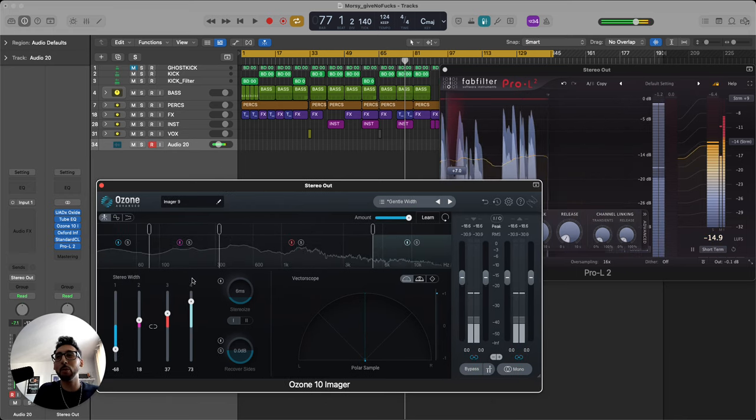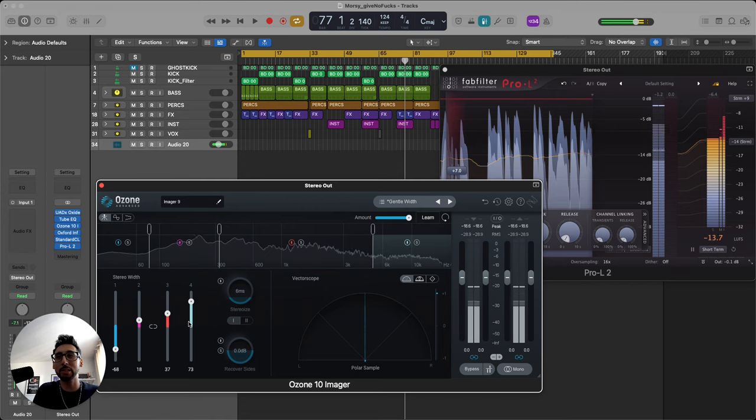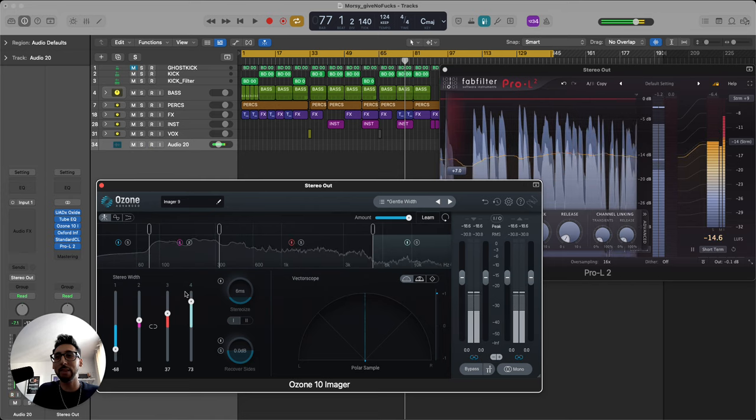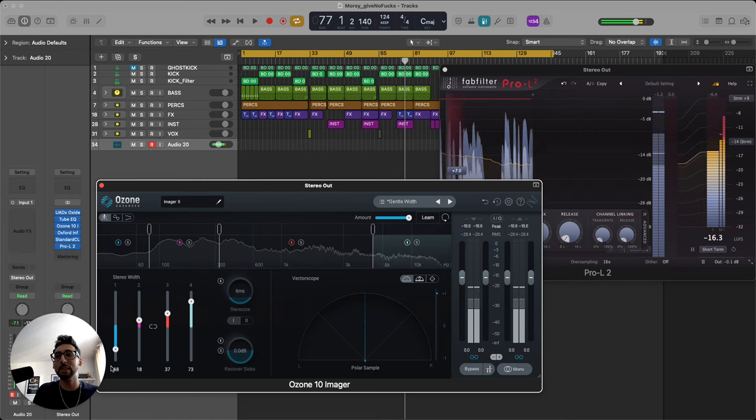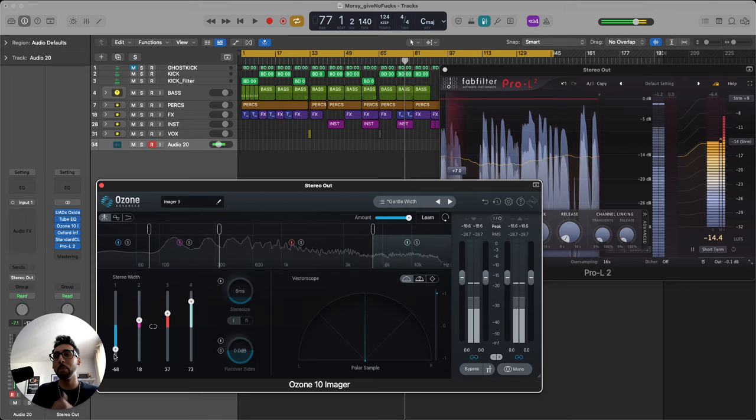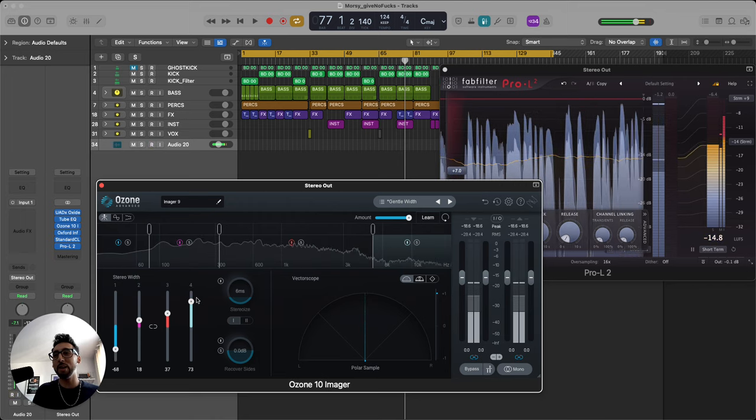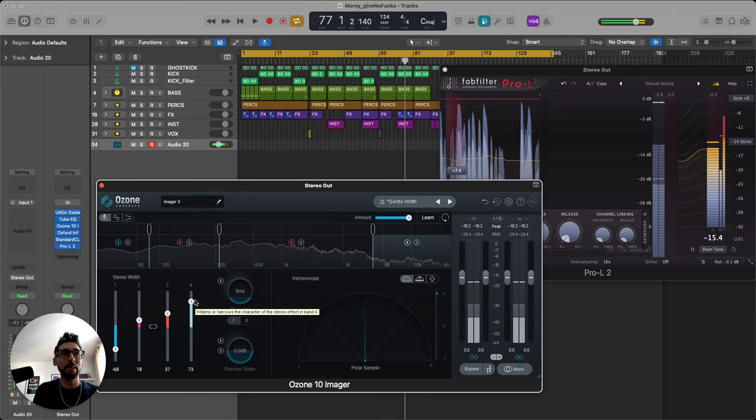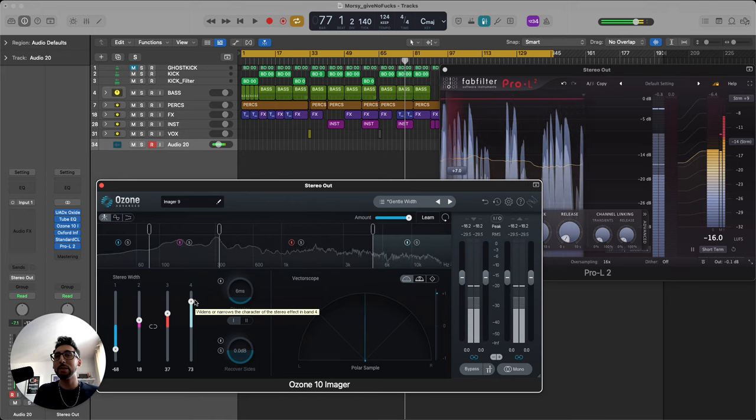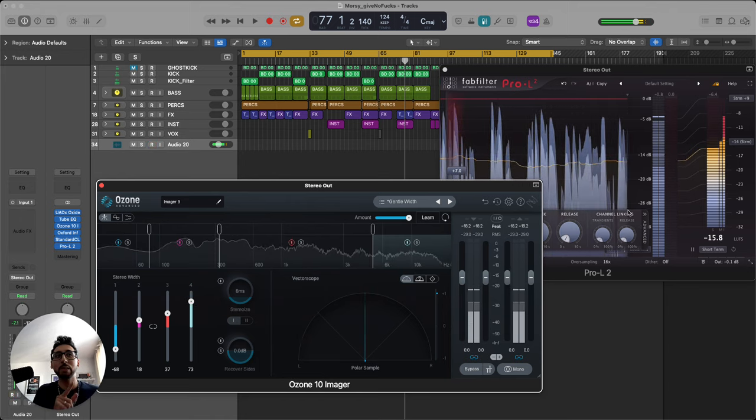I mean long story short, I'm going crazy on the stereo imaging too. I mean look at me right now, I'm going super crazy on it. My low frequencies, yeah, I'm still more focused towards mono, but my higher frequencies I'm out there.